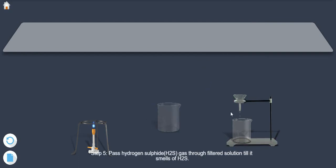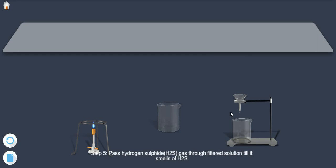Step 5: Pass hydrogen sulphide, i.e., H2S gas, through filtered solution till it smells of H2S.